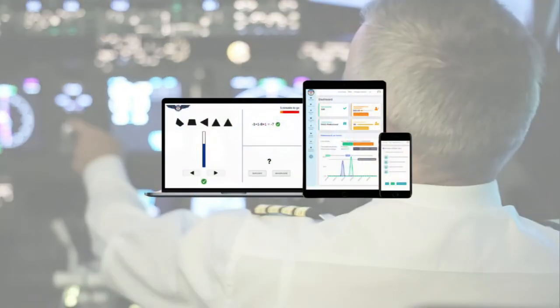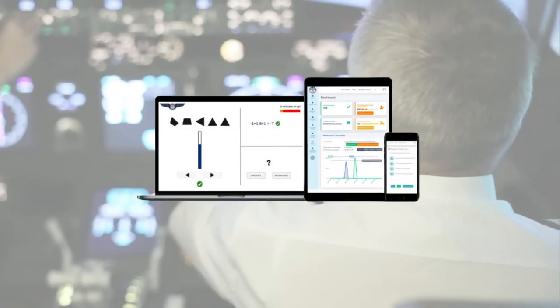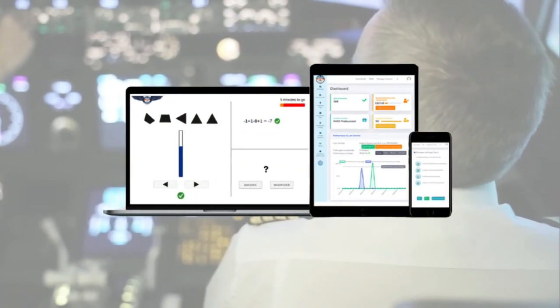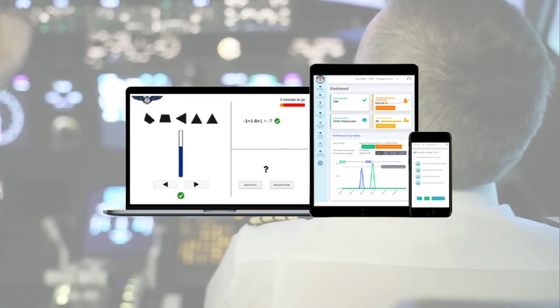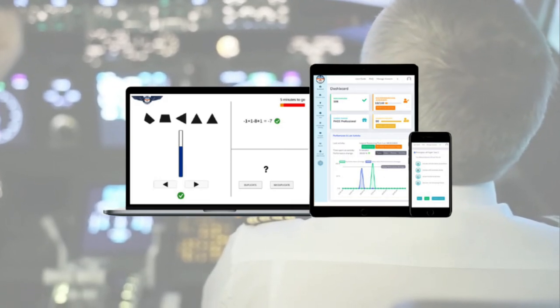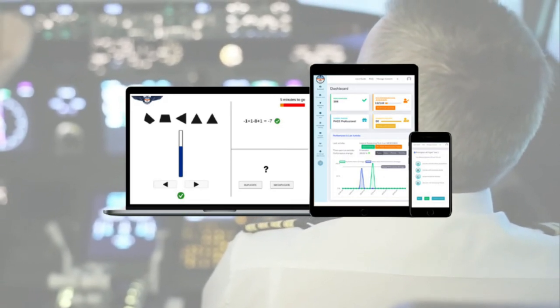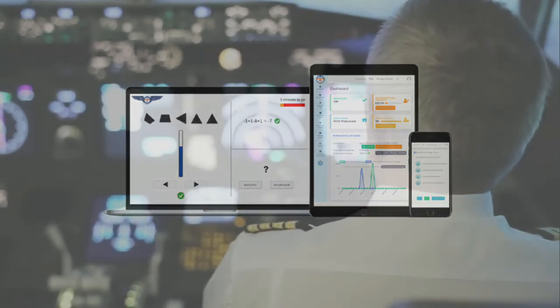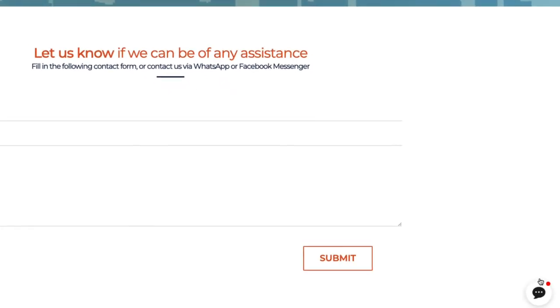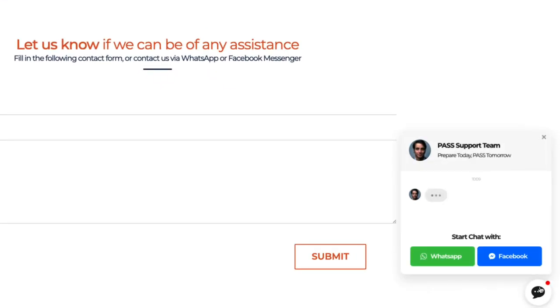Take PASS with you on the go with our mobile-optimized content and use PASS to prepare anywhere, anytime, and with any device. Our aviation assessment experts are just a mouse click away and are dedicated to get the best out of you to help you PASS your assessment.